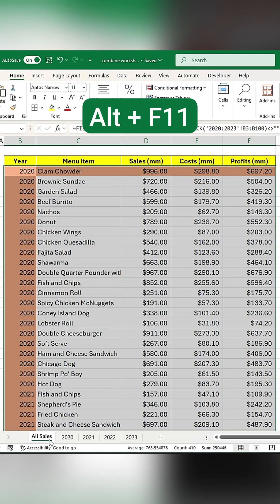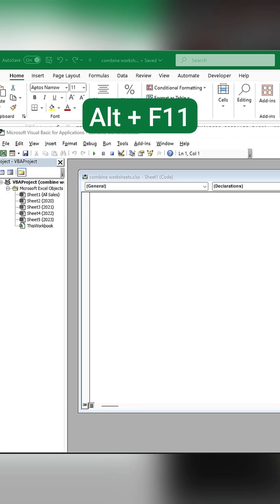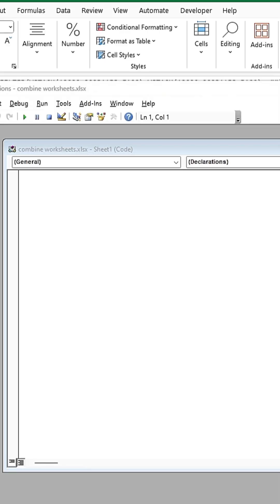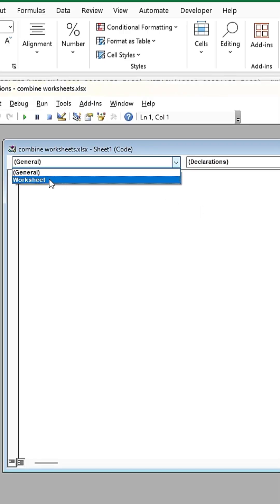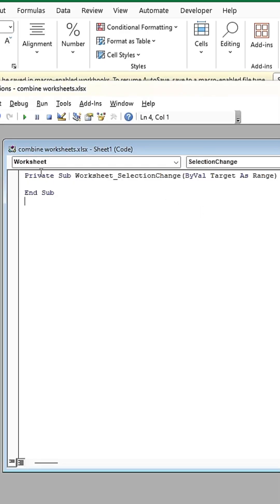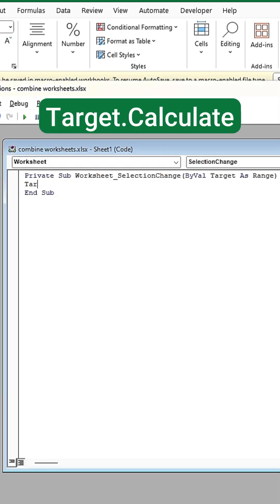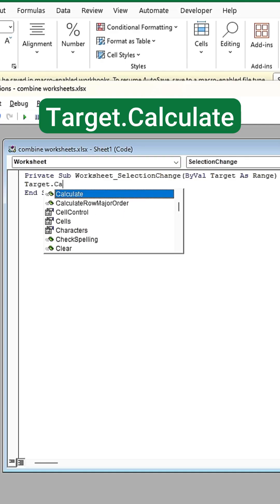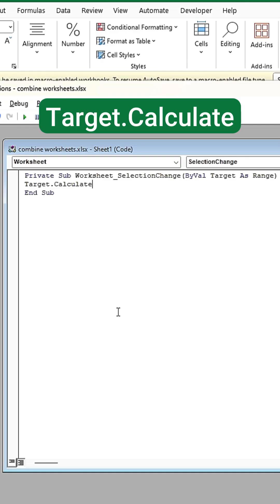Now, press Alt plus F11 to open the VBA editor. Change the drop-down from General to Worksheet and enter this code. This will recalculate the sheet when a cell is selected, refreshing any conditional formatting rules applied.